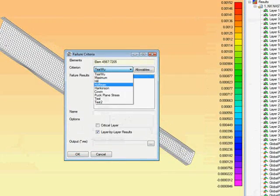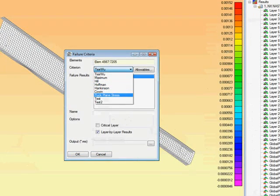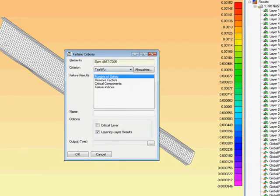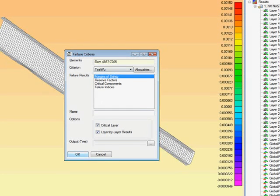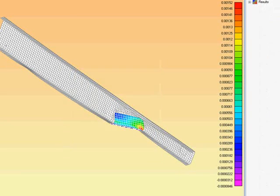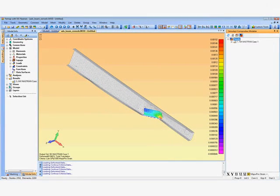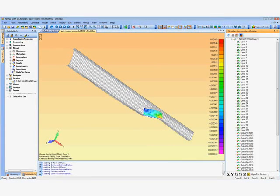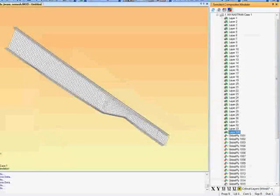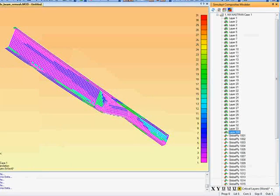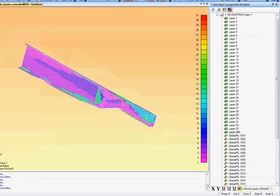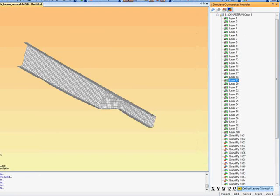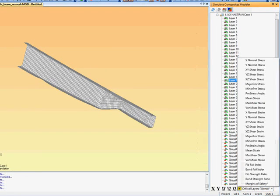Another thing we can do in CMF is to create failure criteria. We have these standard ones. Plus we can actually create our own such as the puck criteria which we can add in on top of the standard. So now we have actually created another layer, layer 500.